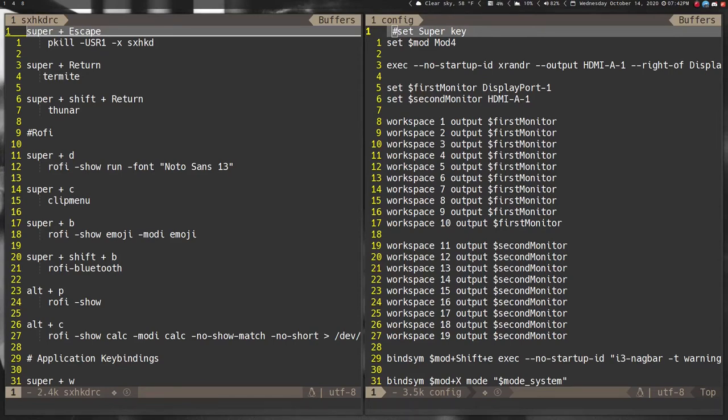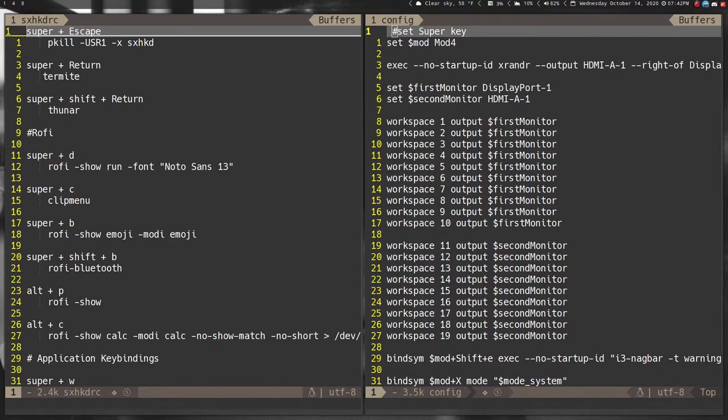Hey everybody, welcome back to the channel. I'm Matt and I was struggling to find a video to do today. I was going to do a tutorial on how to install DWM but that didn't materialize, so I decided I was just gonna go over my i3 config.